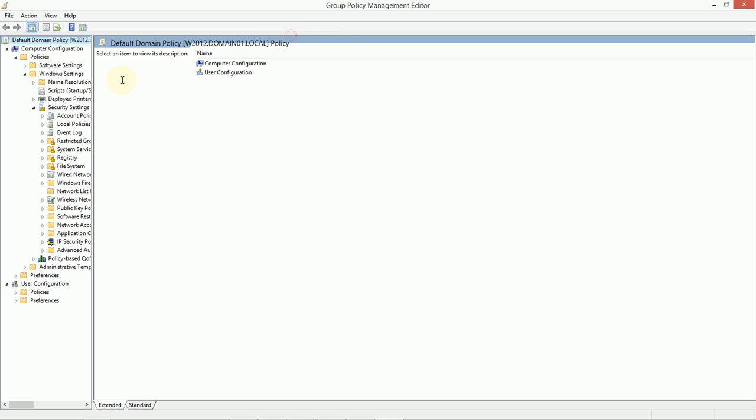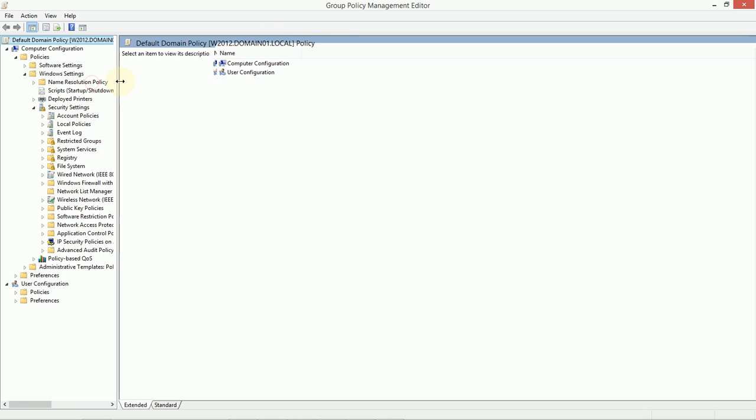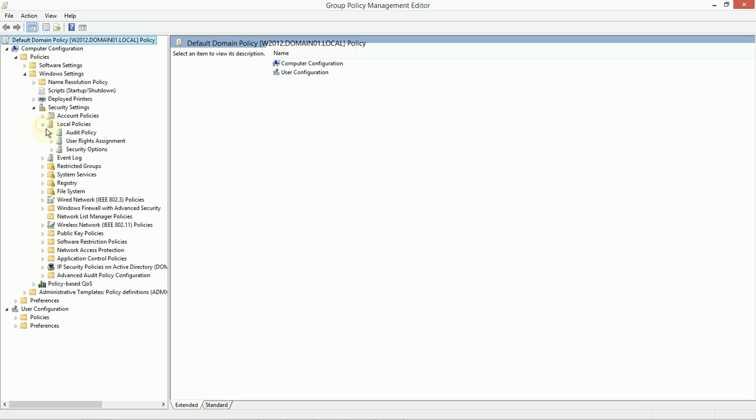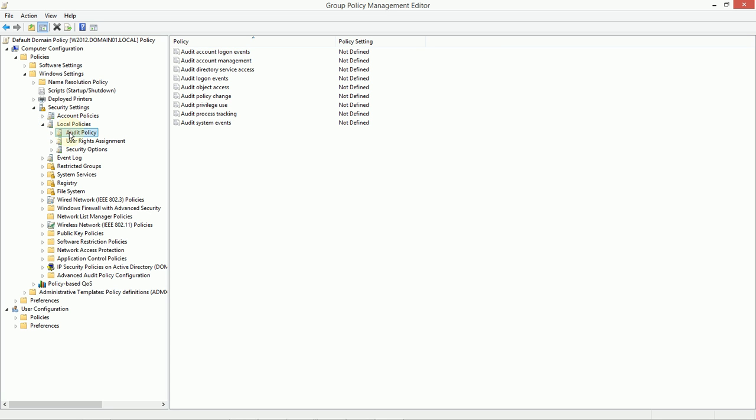Now, there's a couple of places we can look here in group policy for auditing. Within local policies, we have an audit policy. And in the default domain policy, there's nothing to find here. We're not overriding the defaults of what Windows is doing.